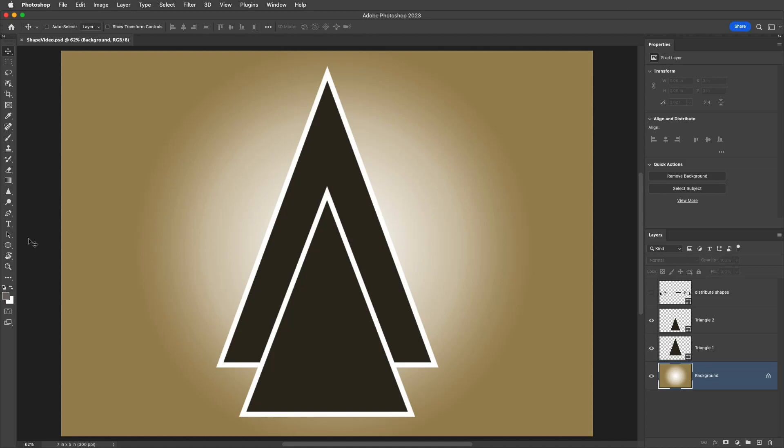Hi, I'm Julianne Kost. Here are five tips for selecting, merging, combining, and aligning shapes in Photoshop.